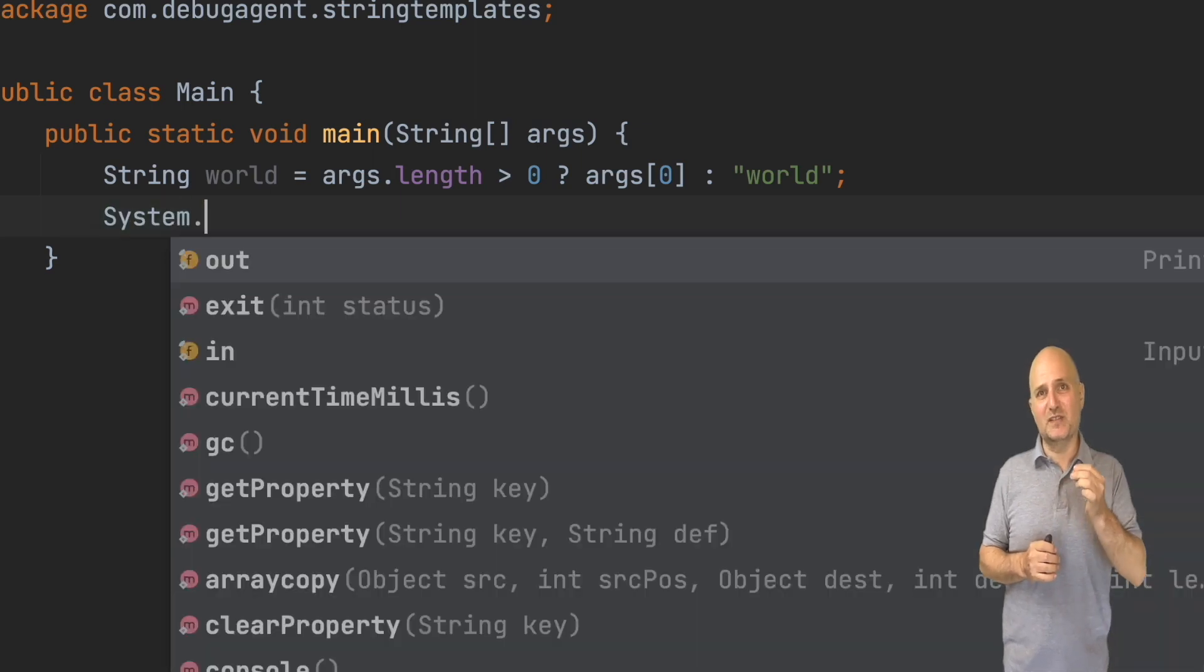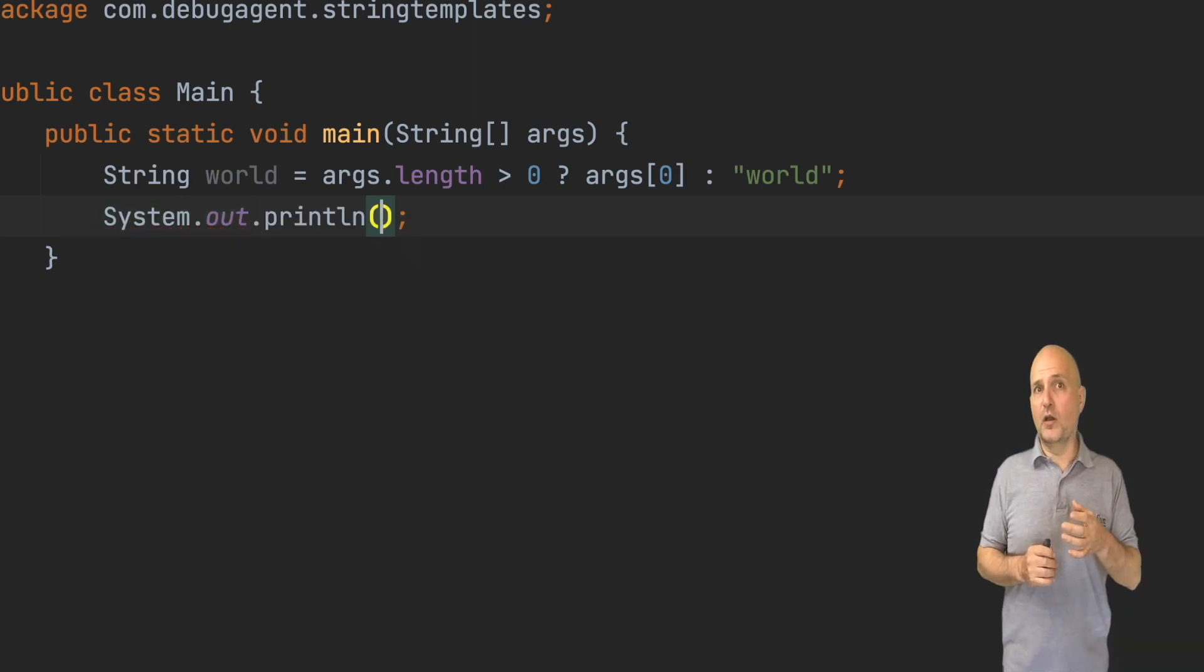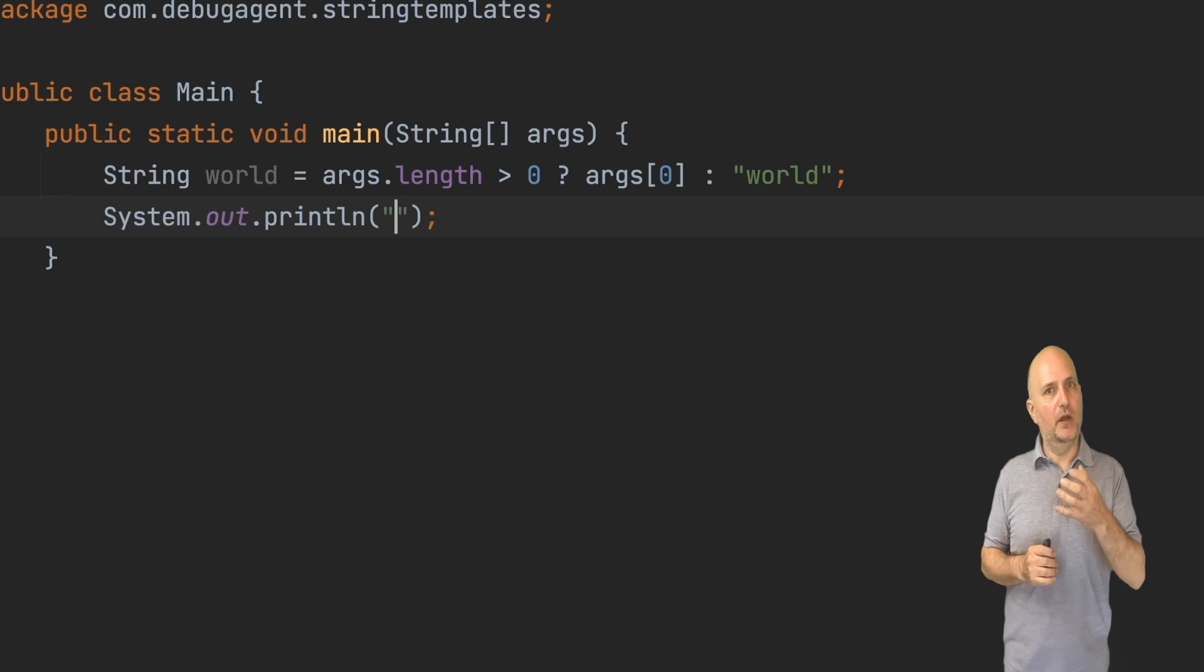Notice that as I type the $world expression, it changes its color. It's no longer a string. It's a variable embedded in a string.